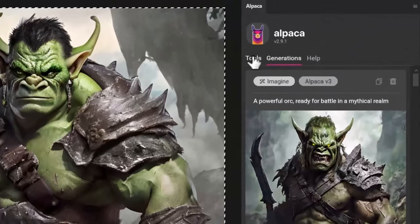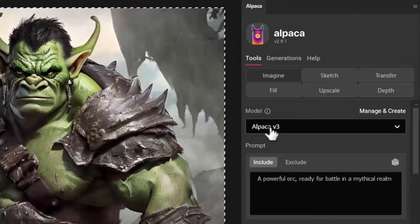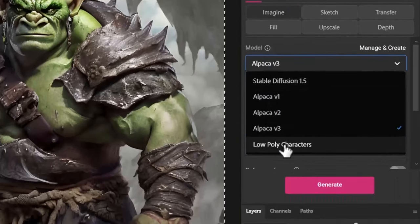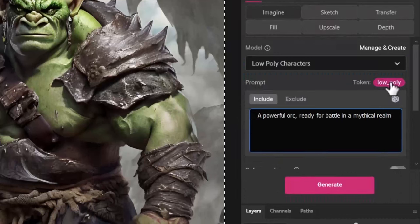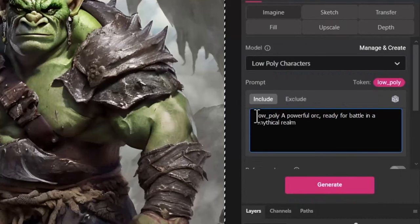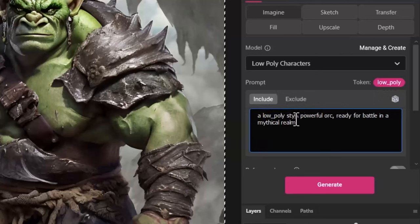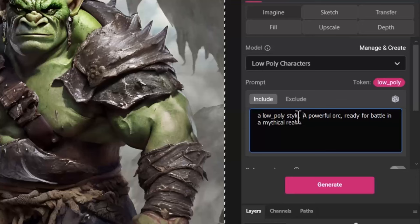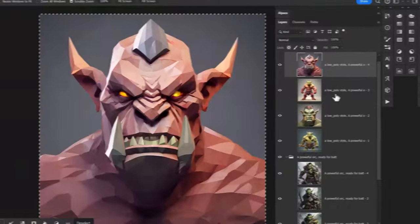But now what happens if we go back to Alpaca, go back to tools and Imagine, but now I'm going to switch to low poly characters and I'm going to hit our little token low_poly. So I'm going to say a low_poly style powerful orc ready for battle. I think you only need to actually put low_poly in there but I like to be more descriptive with it.